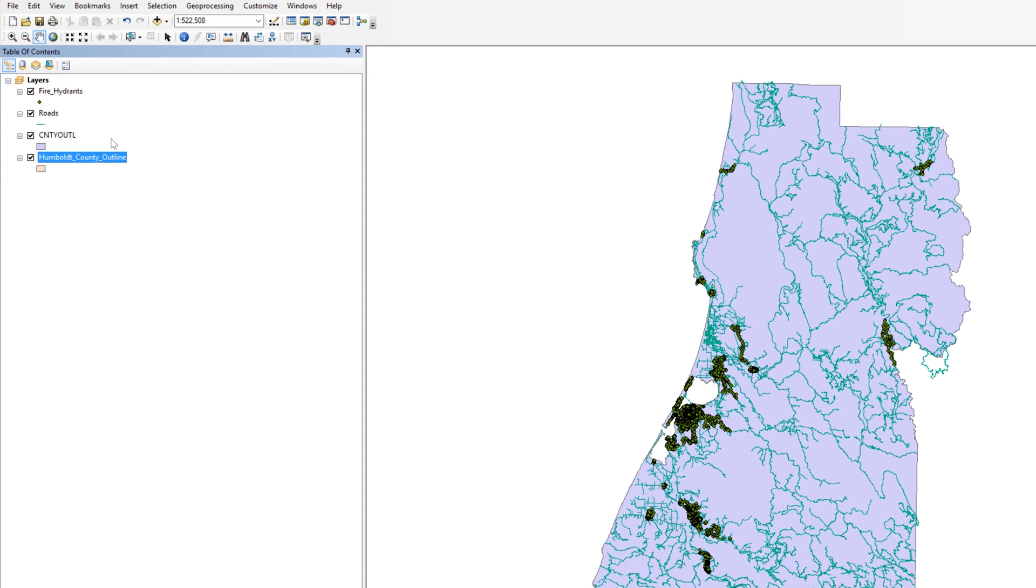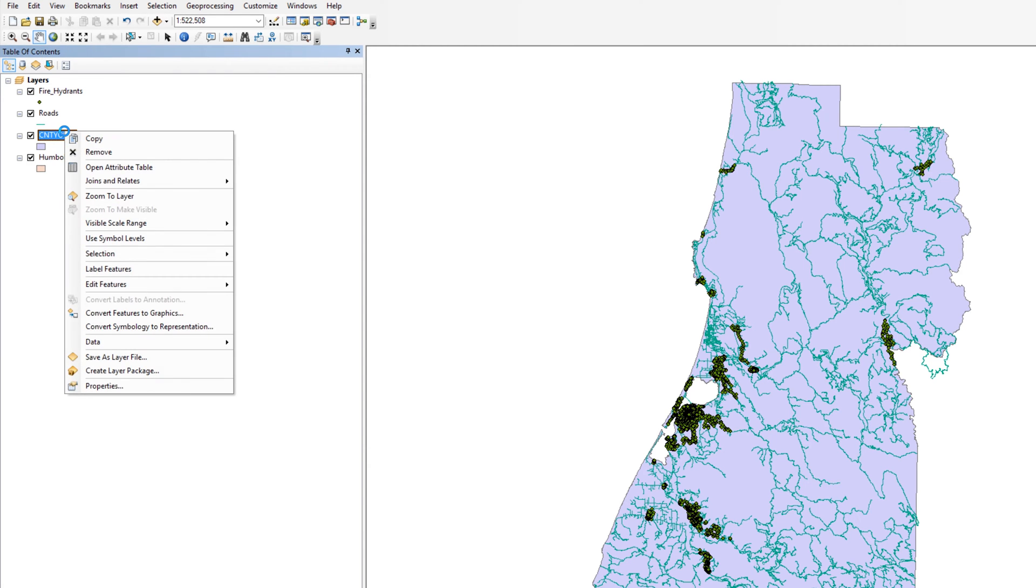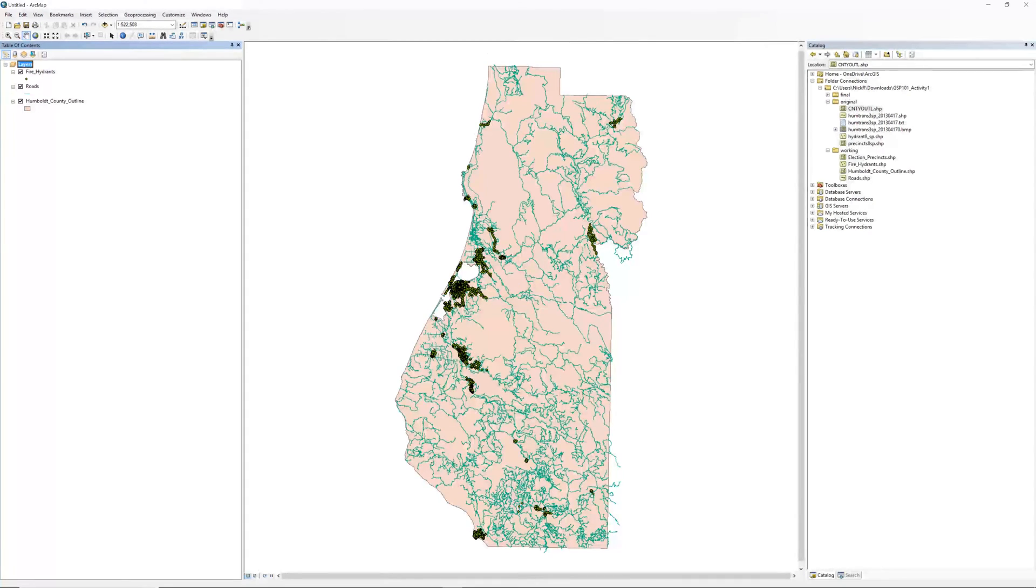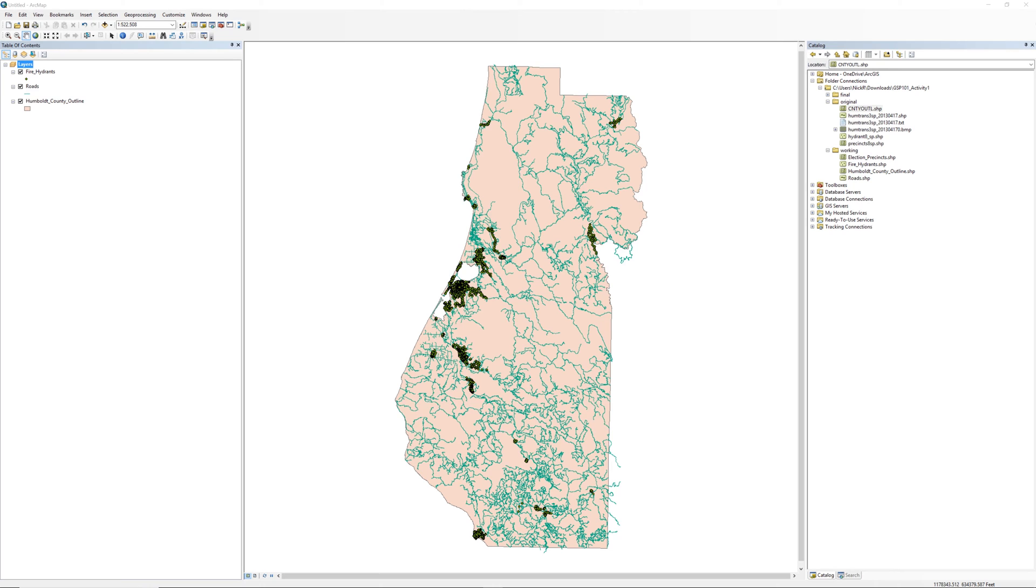Right click on the county boundary layer from the original folder and select remove. You do not need a duplicate county boundary layer on the map. On the tools toolbar, click the zoom in tool. The icon looks like a magnifying glass with a plus sign inside. Click and drag a rectangle around Humboldt Bay.